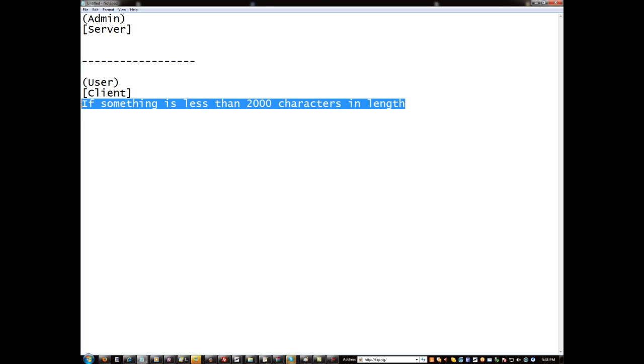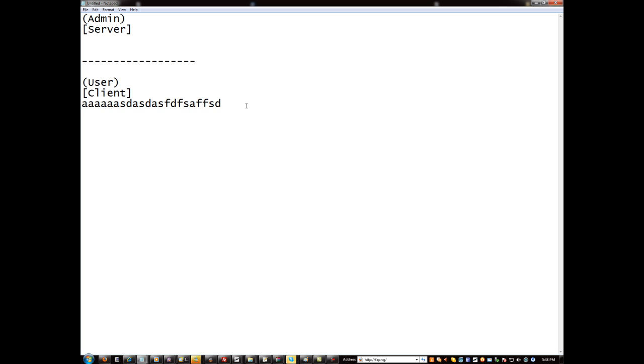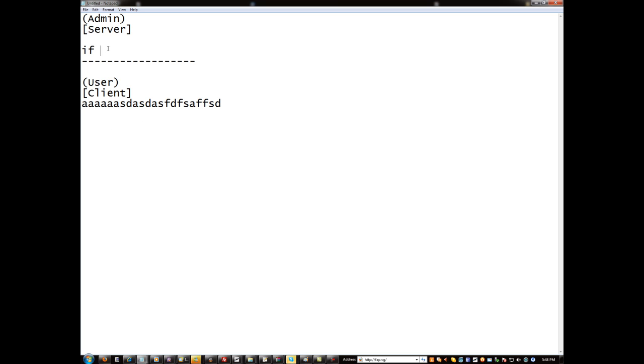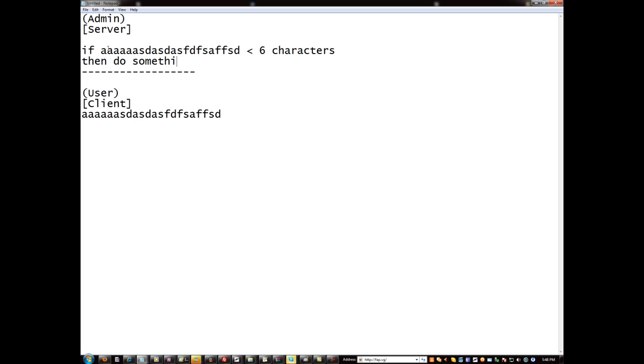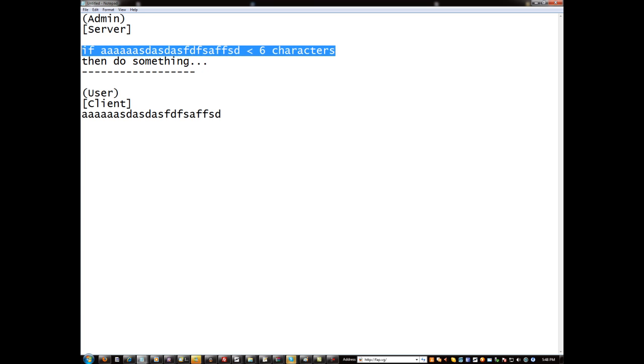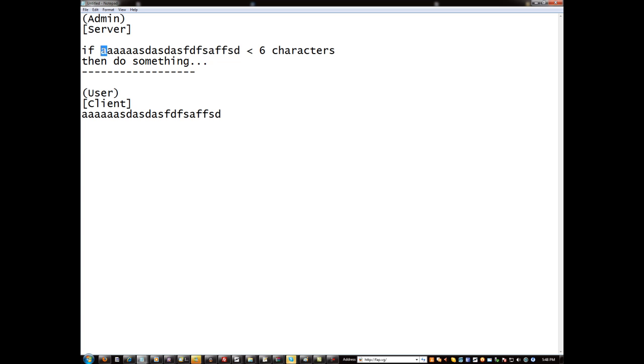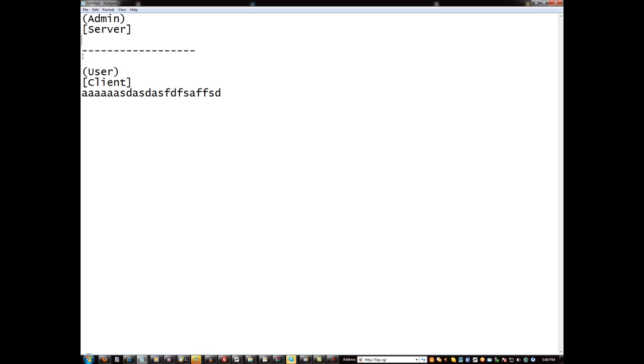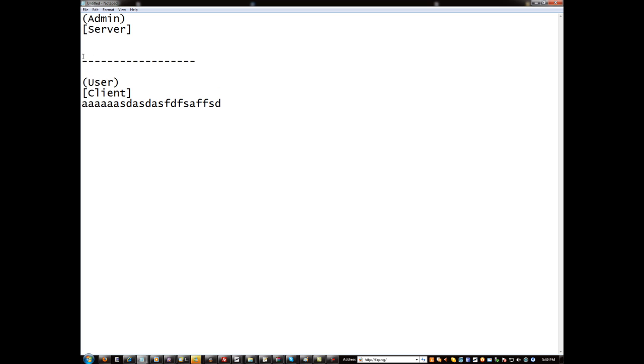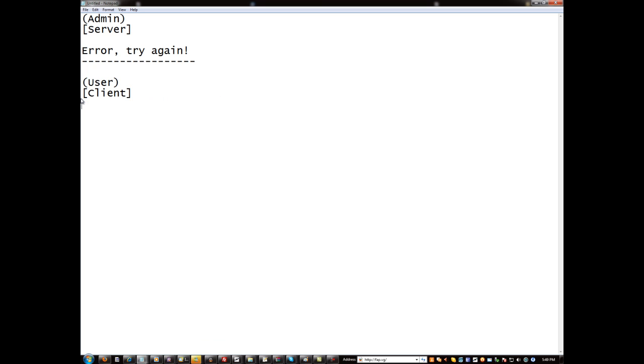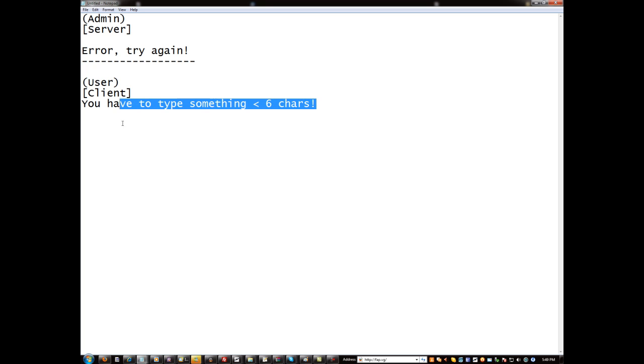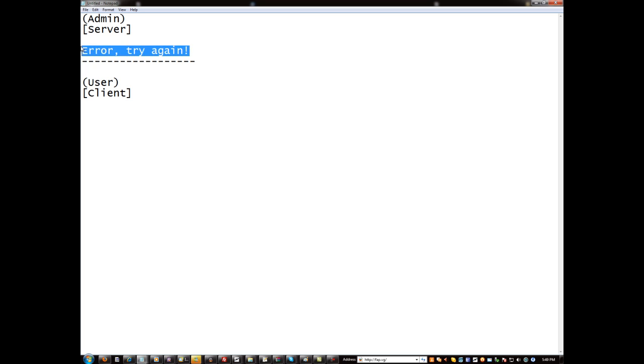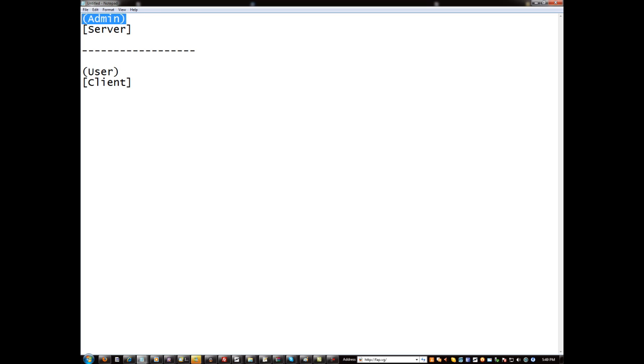However, let's say I go ahead and send this to the server and then the server says if is less than six characters, then do something. Well this is not less than six characters, so the server won't do anything with that data. Instead it might say error, try again, and this will be like you have to type something less than six characters.